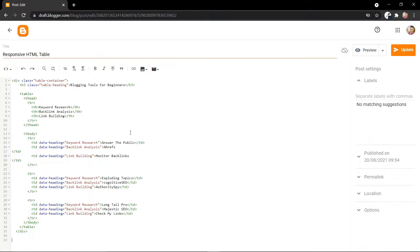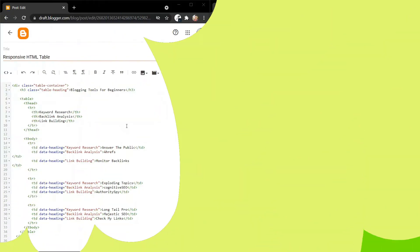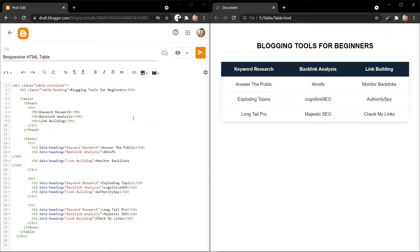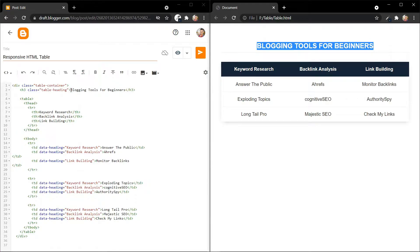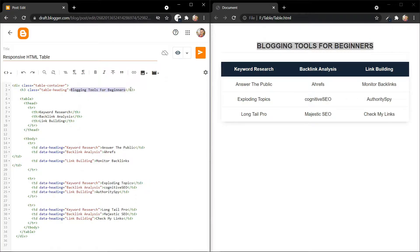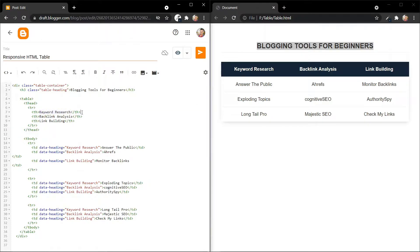Now let's open this table side by side to show you how to change the table data. I have opened this table side by side. This is the heading, and you can change this above heading here — for example, 'Blogging tools for beginners'. You can also change the table headings like 'keyword research' and 'backlink analysis' from here. This is the first heading, keyword research, and here you have to change this heading three times.